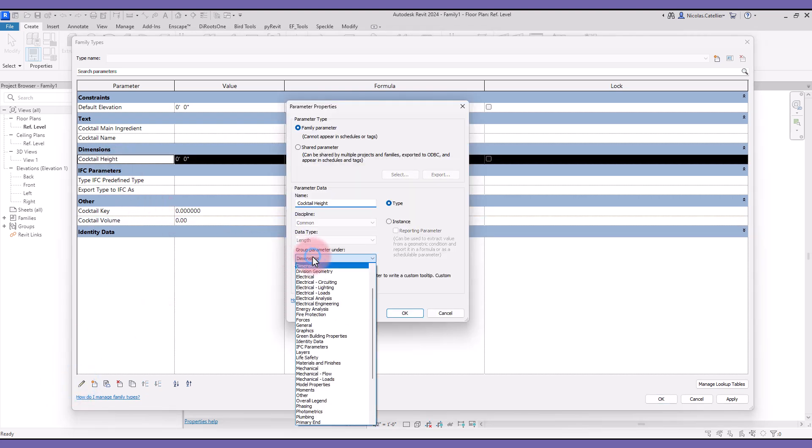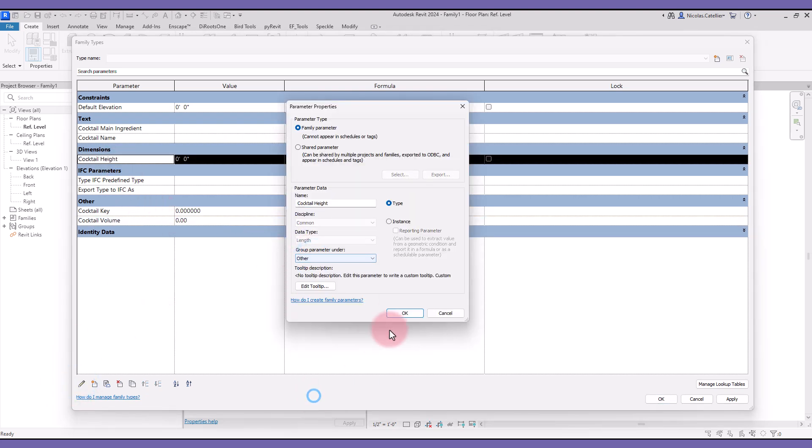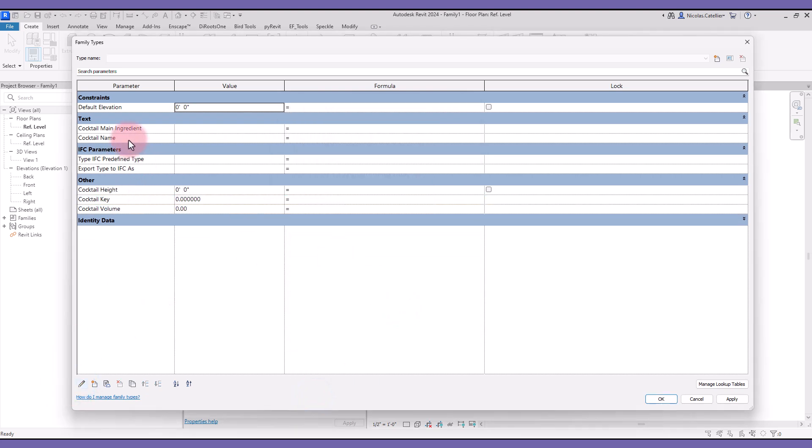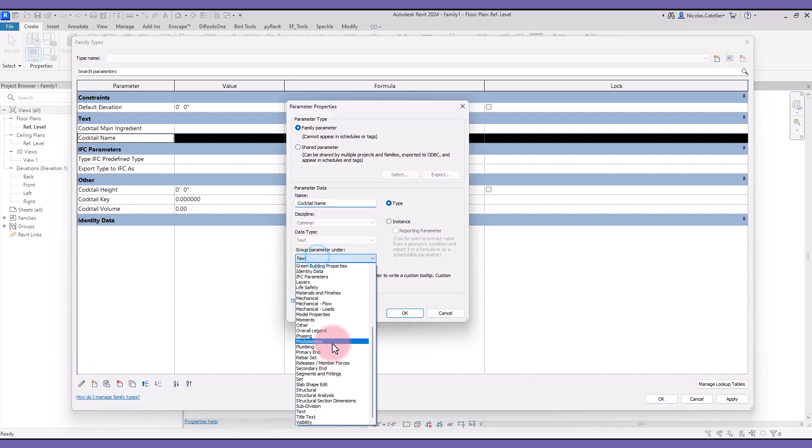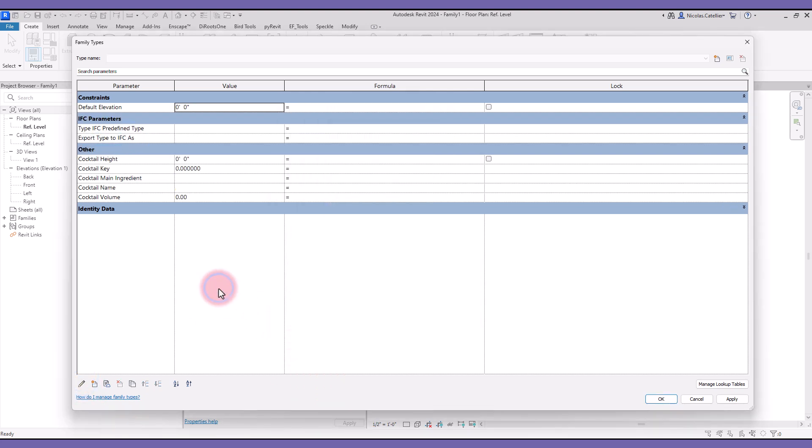All the parameters have been created. Now it would be more simple to group them all together. Change the grouping so it is under Other. Ok, now you are ready to type the Lookup Table formula.